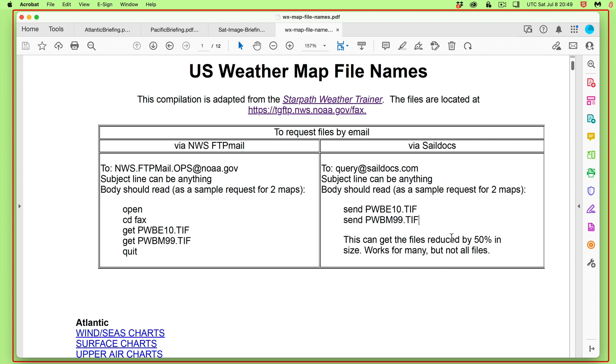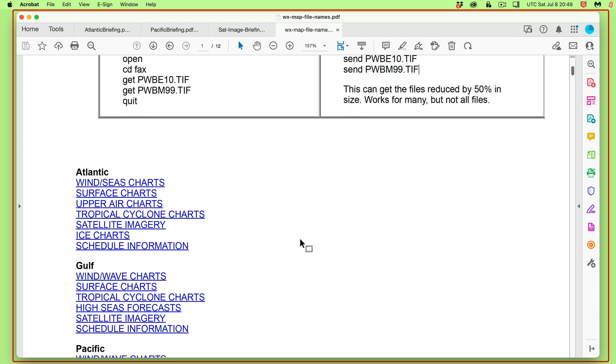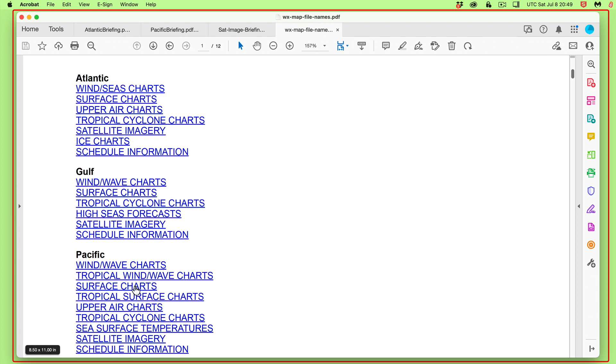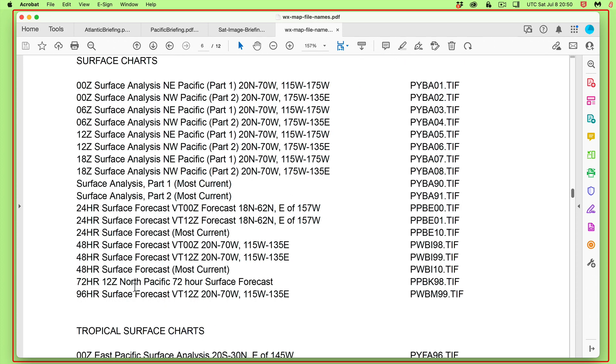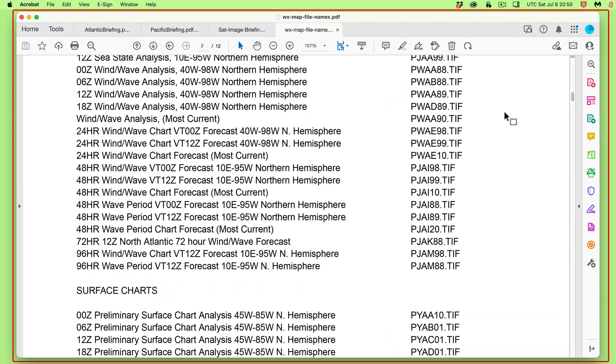I think they both come back as separate mails, actually. Again, these are reduced by 50%, which is usually all we need. So there's your instructions on how to do it. And then you just have this, have an index. Let's say you want Pacific surface charts. You click that and you're down here. And these are the file names that you want, including an indication of the most current, like that.